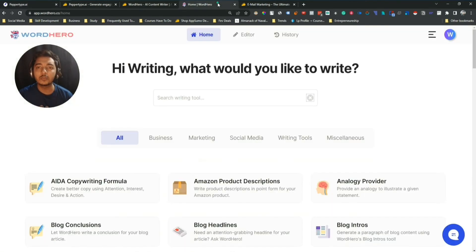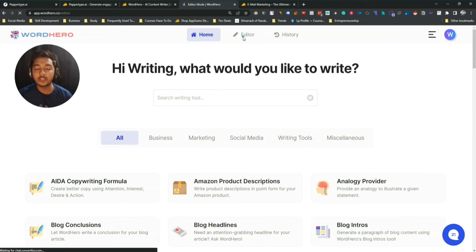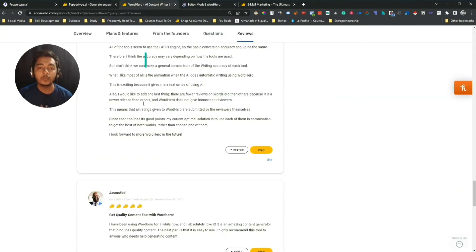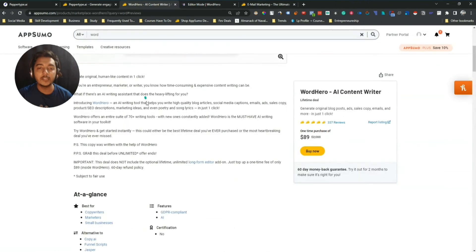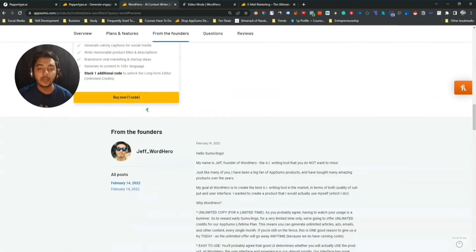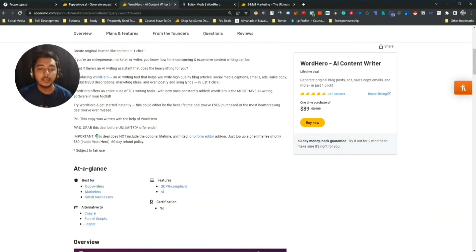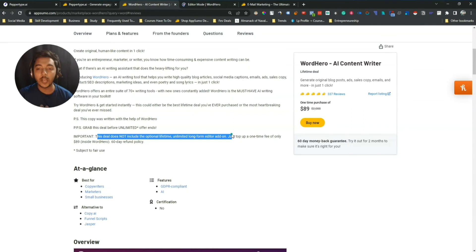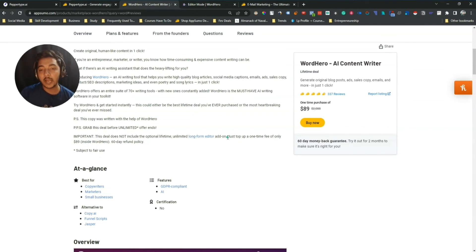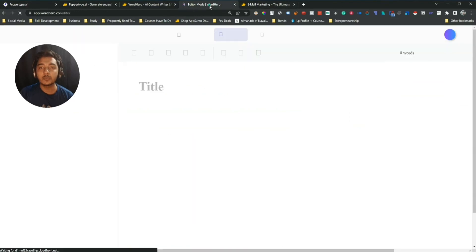On WordHero there is a long form editor, but to get access to this editor you have to pay $89 more. This deal does not include the optional lifetime unlimited long form editor add-on — so if you want to get this add-on, you have to pay an additional $89 USD. Now let me explore this long form editor.